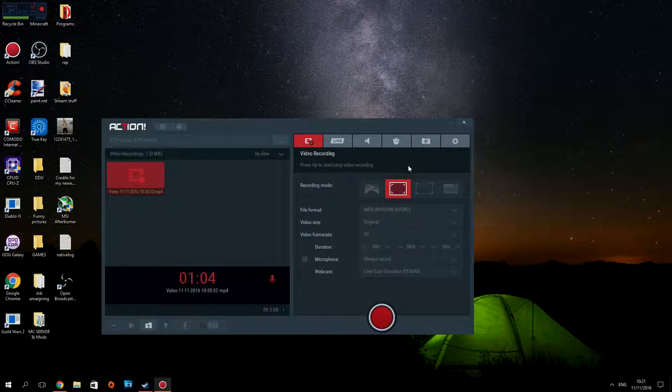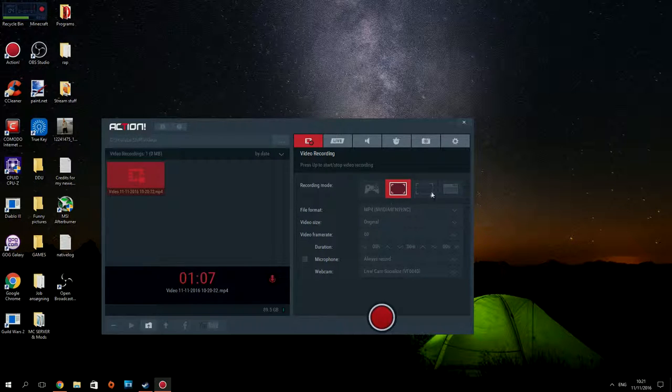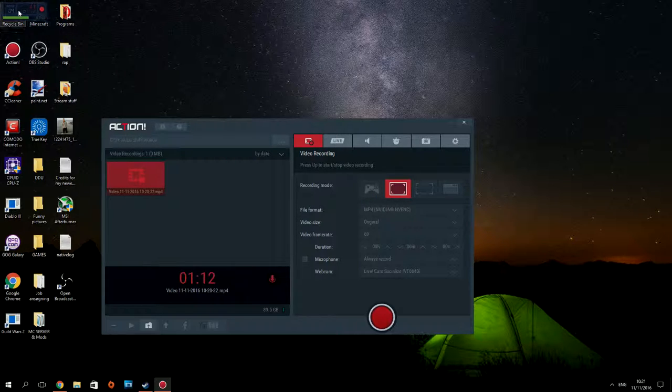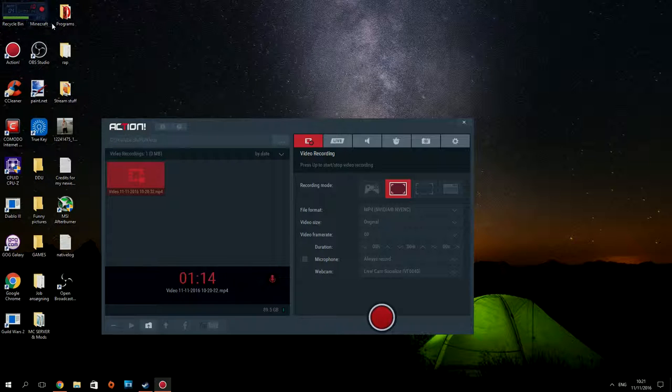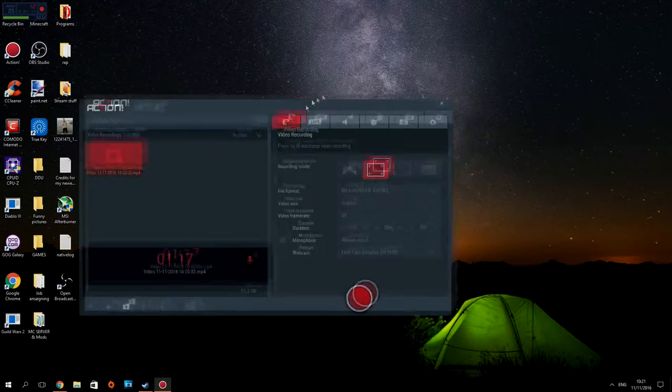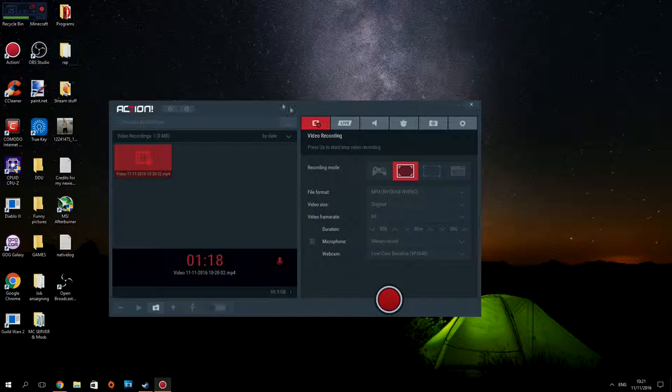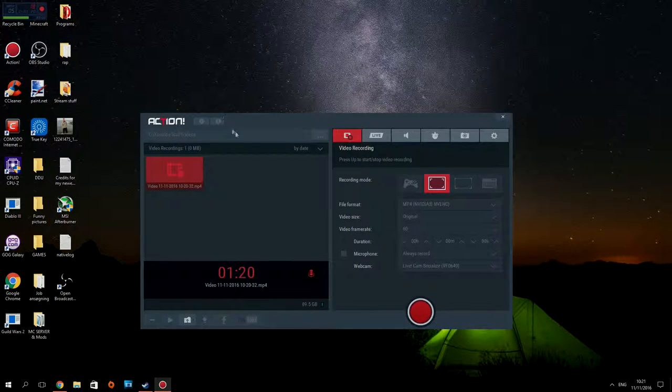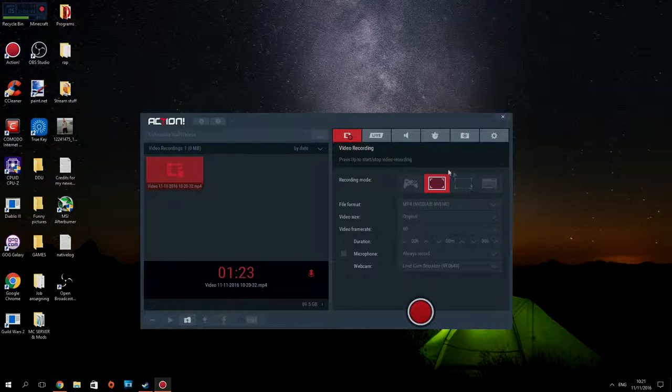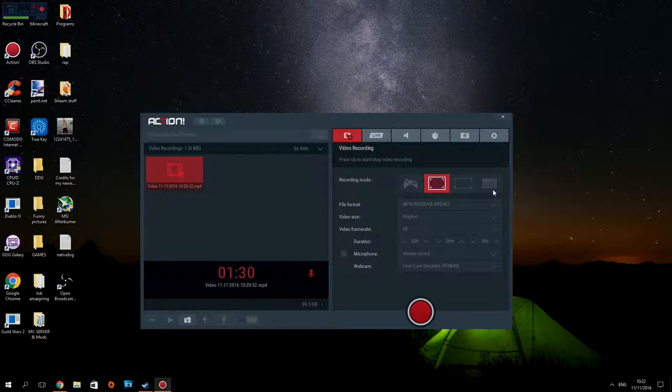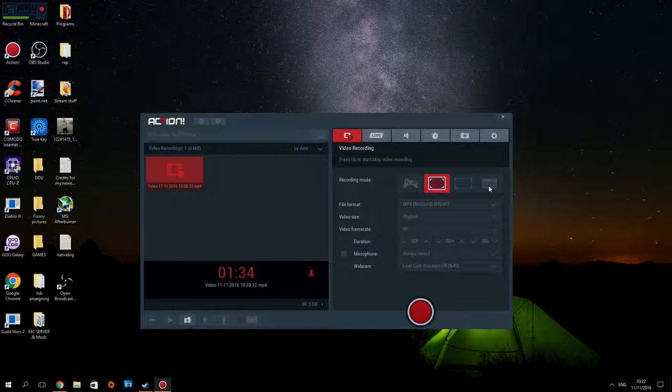So we've got these different recording modes. Gaming mode is if you're in a game, it automatically pops up in the top left corner. This mode I'm recording now is desktop recording where it picks up anything. We've got one where you can choose yourself, like make a square and make it record in that area, or you can select the application, though that's mostly for nothing really.